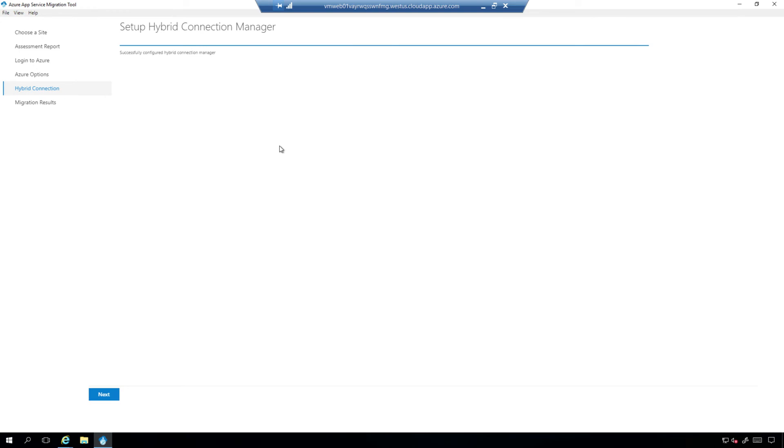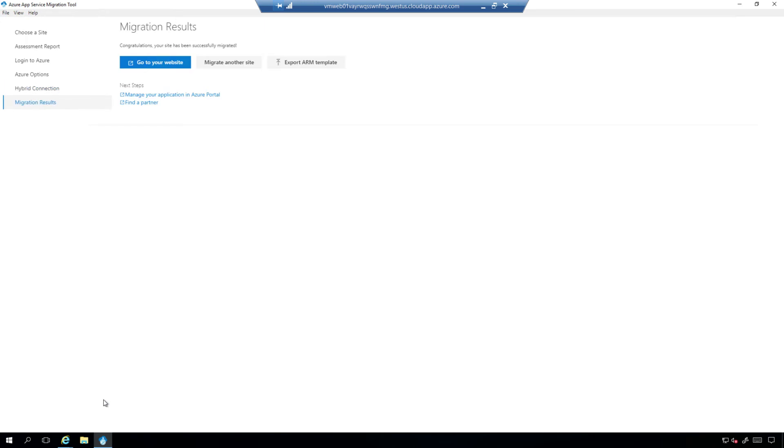So we do make sure that you have hybrid connection manager set up on your machine. We have now added, when the step is done, a connection string on your local hybrid connection manager, so it can talk to the app service we just created, and voila, we're done.